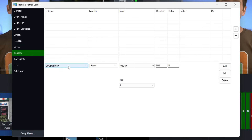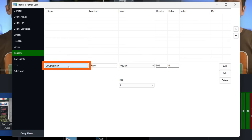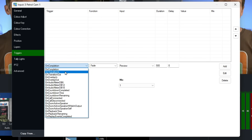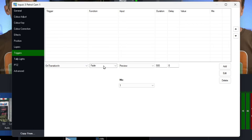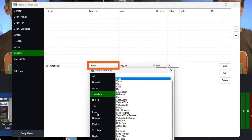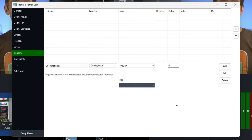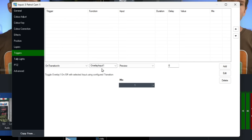When our petrol cam transitions to the program output, I want it to display the petrol cam title. In the trigger menu, select 'On Transition In,' then go to the functions, head to the Overlay section, and choose Overlay Input One — it's going to overlay a lower third into overlay channel one full screen for three seconds.